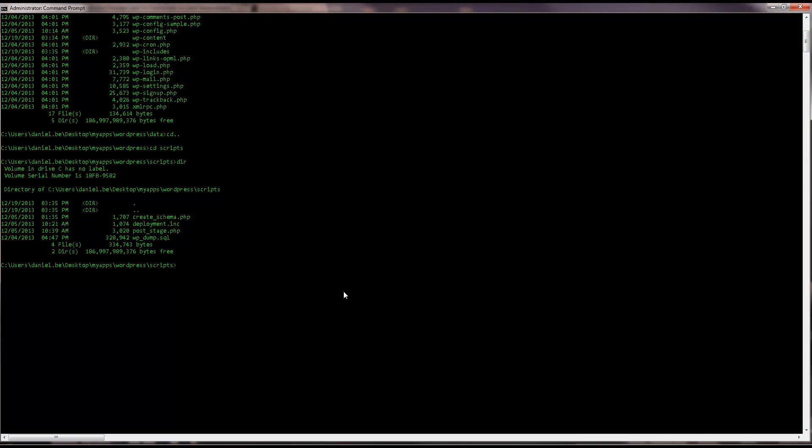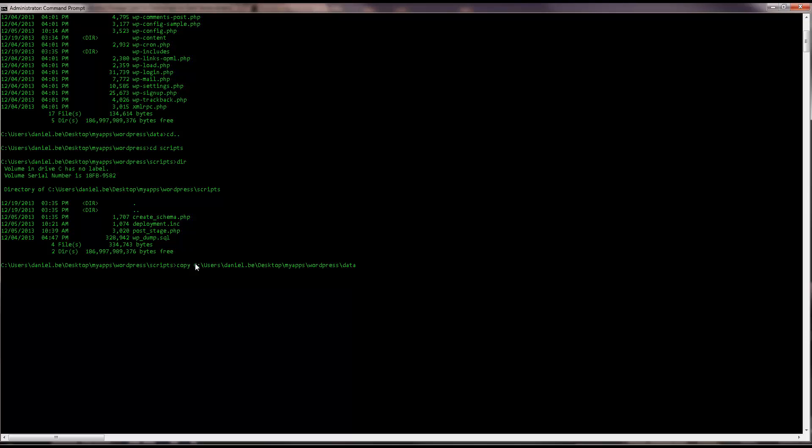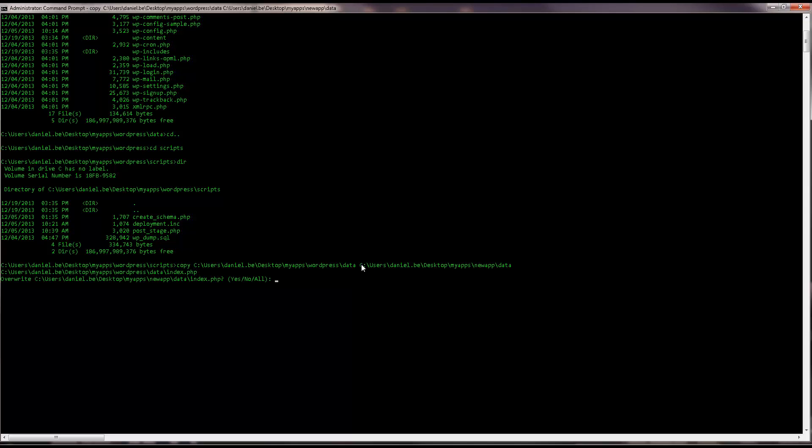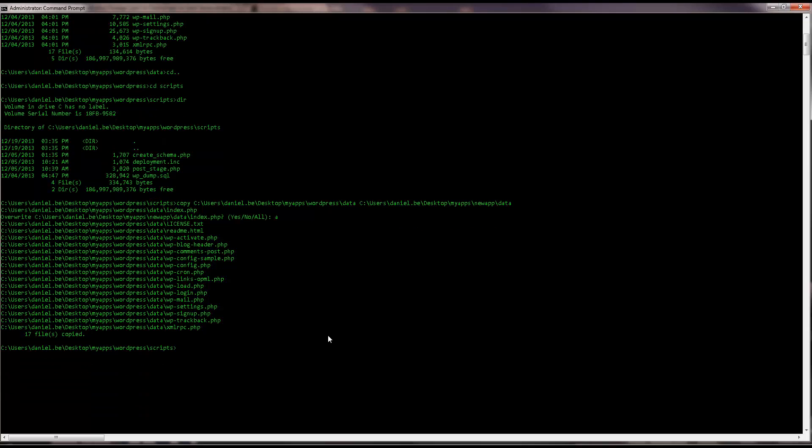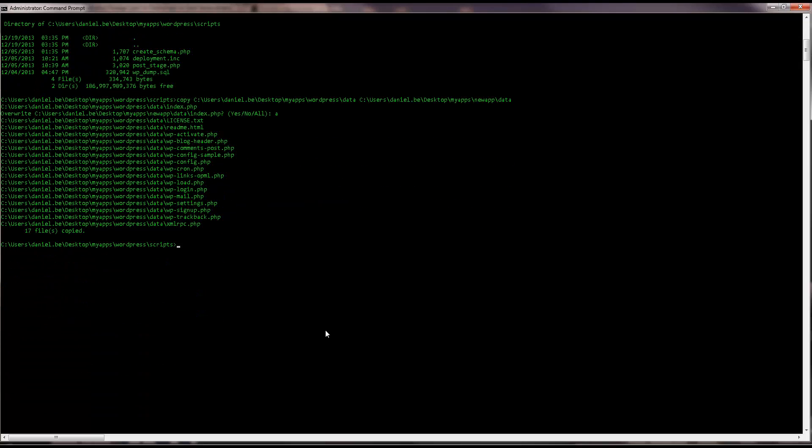So, I'm going to copy this data into the skeleton package folders. First the source code. Then the scripts.